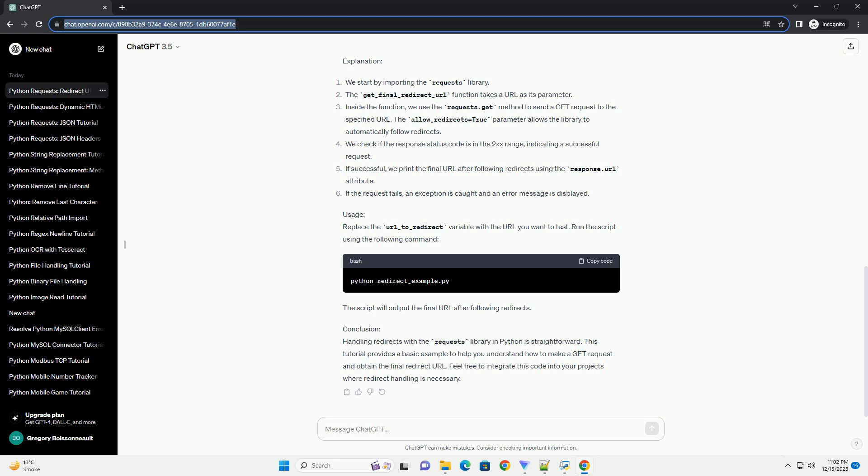Prerequisites: Make sure you have Python installed on your system. If not, you can download and install it from python.org. Additionally, install the requests library using the following command. Create a Python script, redirect_example.py, and follow along with the code below.